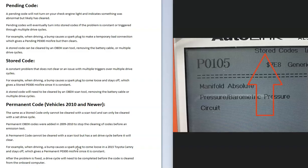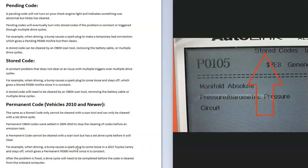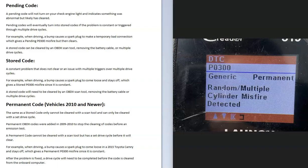A stored code, just like a pending code, can be cleared with an OBD2 scan tool or by removing the battery cable. So if you get a stored code or a pending code and you have an OBD2 scan tool, then you can clear those codes from the onboard computer.